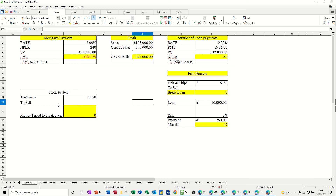Hi guys, welcome to this session in LibreOffice Calc. In this module, I want to show you how you can use Goal Seek to get a result based on some criteria that you put into the Goal Seek box. I've got several examples: a mortgage payment, a profit example, a number of loan payments, how many fish dinners do I need to sell, another loan example, and how much stock do I need to sell.